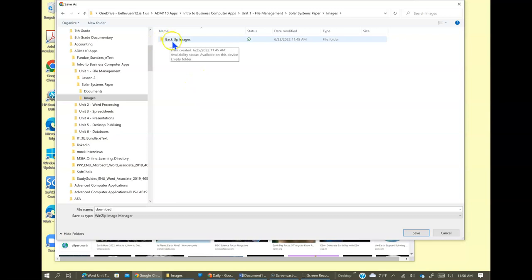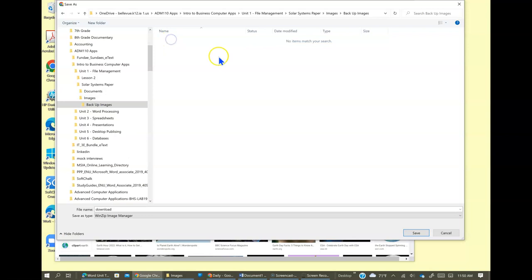I think they do want us to put it in the backup images. You can double click that. So now you can see where we are in the backup images folder, which is inside the images folder, which is inside the solar systems paper folder.